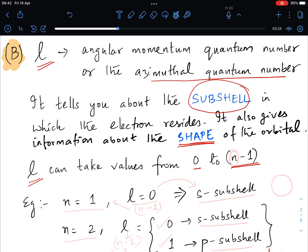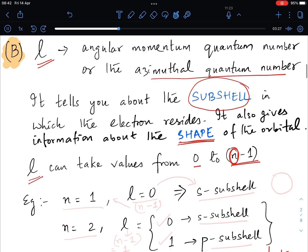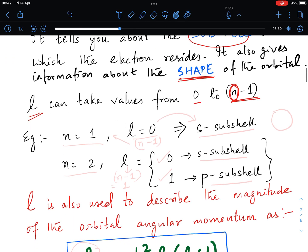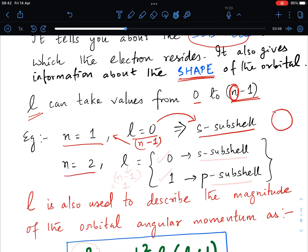The azimuthal quantum number l can take values from 0 to n minus 1. For n equals 1, l can only be 0, which corresponds to the s subshell (spherically symmetric). For n equals 2, l can take values 0 and 1, where 0 corresponds to the s subshell and 1 corresponds to the p subshell. l is also used to describe the magnitude of the orbital angular momentum.